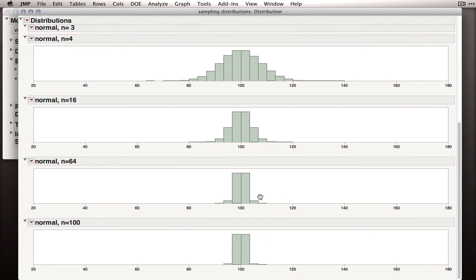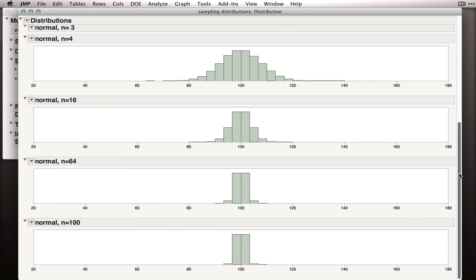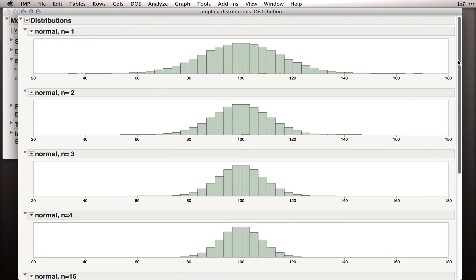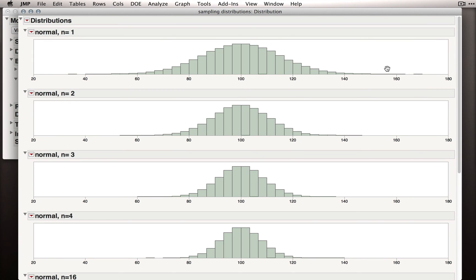You can probably already see what's happening here, but let's actually step back and work through these iteratively. So first, the distribution with n equals 1 is really just our population. If we take samples of size 1 from the population, we're simply recreating the population distribution. Think about what a sample of size 1 is. It's just one person. So if we take a sample of size 1 from the population and plot it, and repeat that 100,000 times, well, we've just grabbed 100,000 people from the population.